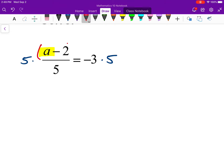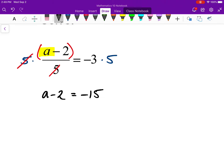Everything in the numerator — a minus 2 — was being divided by 5 and is now also being multiplied by 5, so these two cancel out. All I need is just a minus 2. On the right-hand side I have negative 15. Now my equation is so much simpler. Just add 2 to both sides, and a equals negative 13.